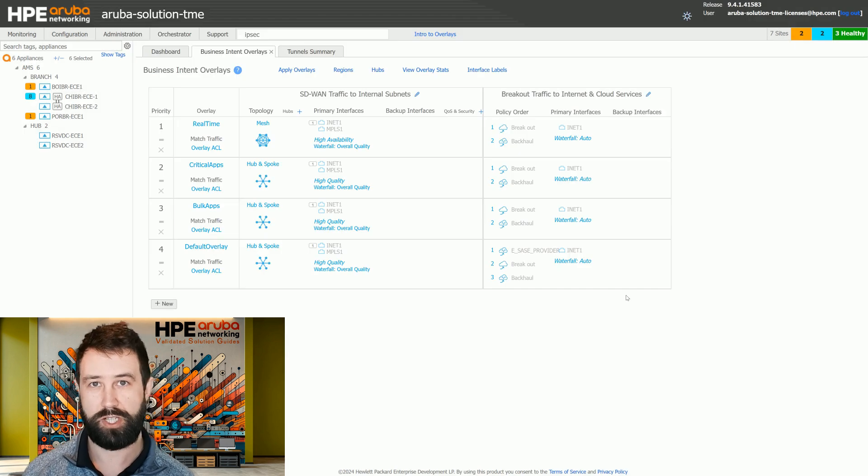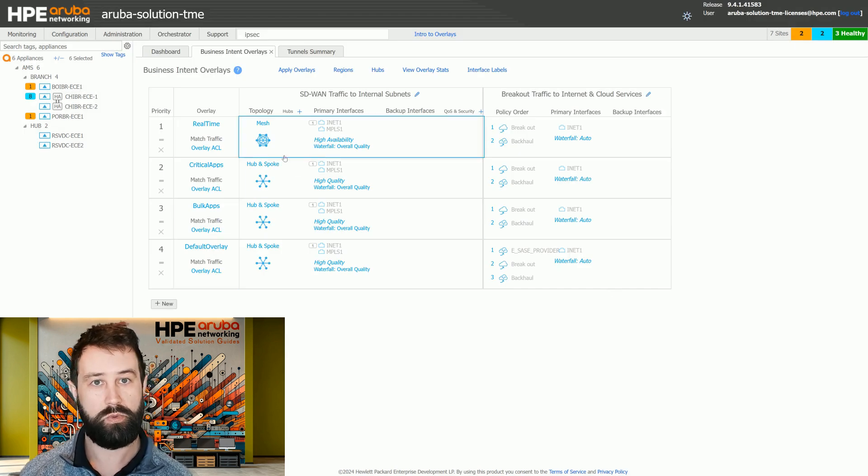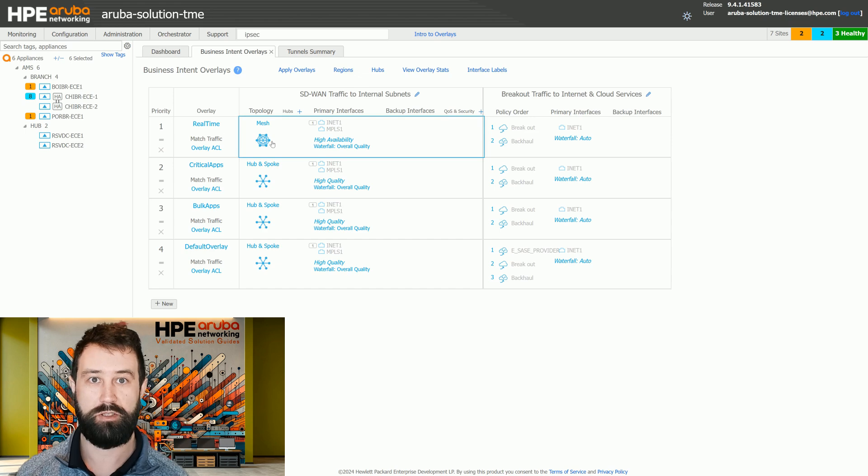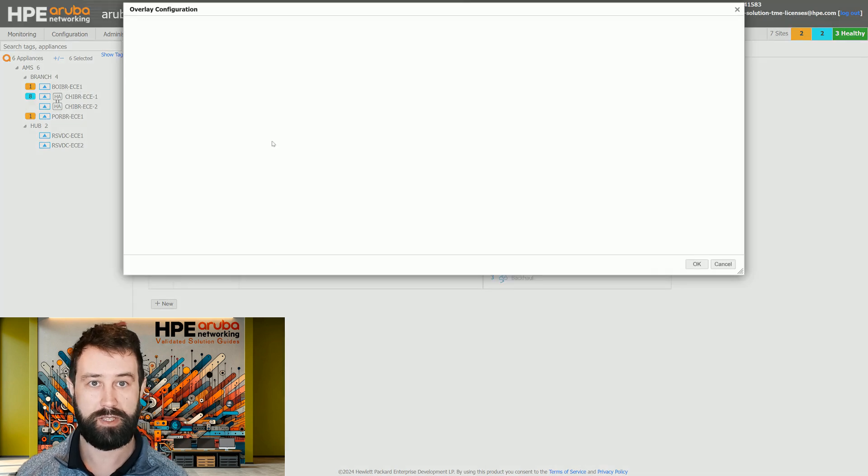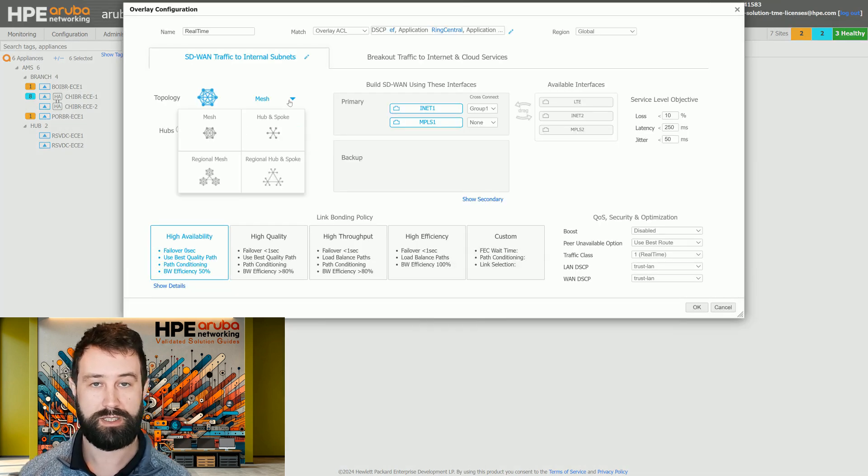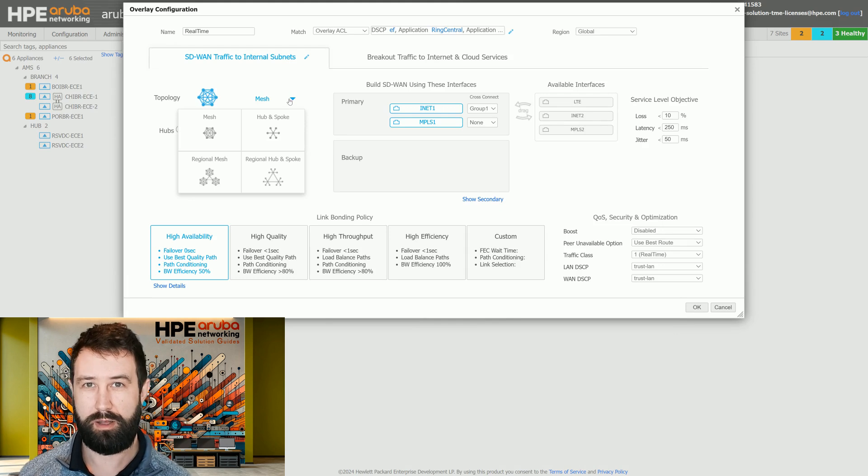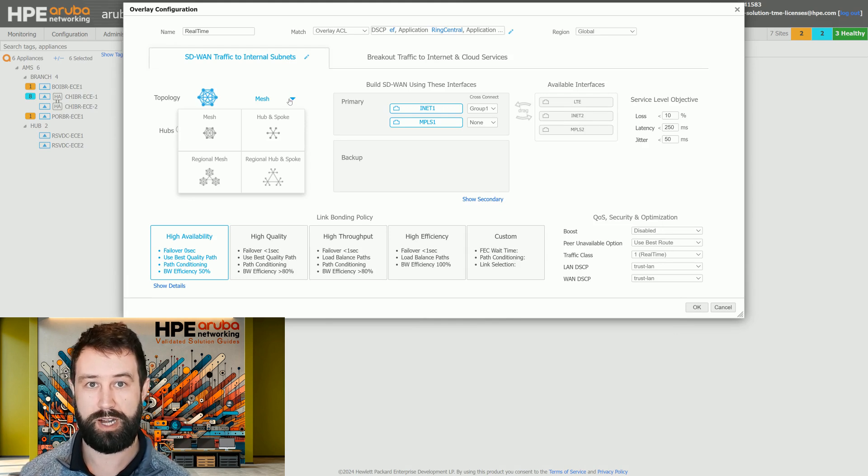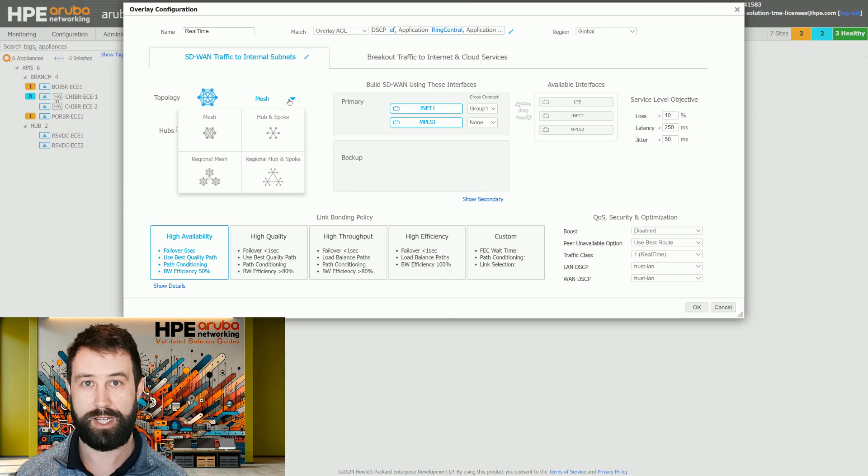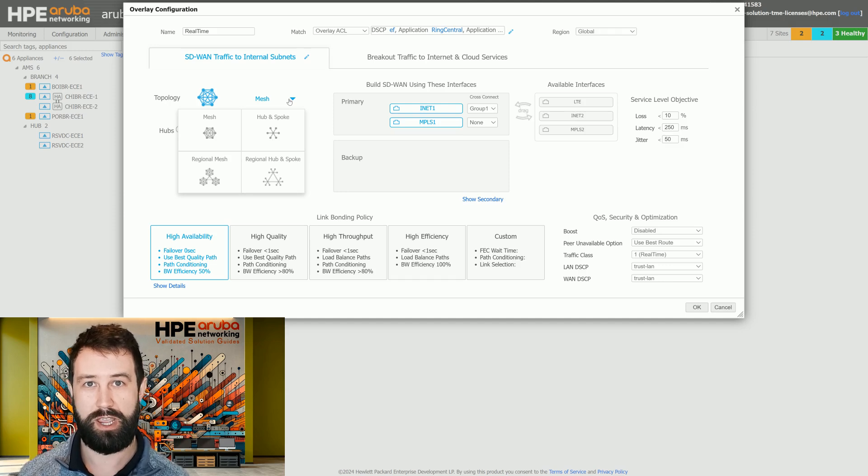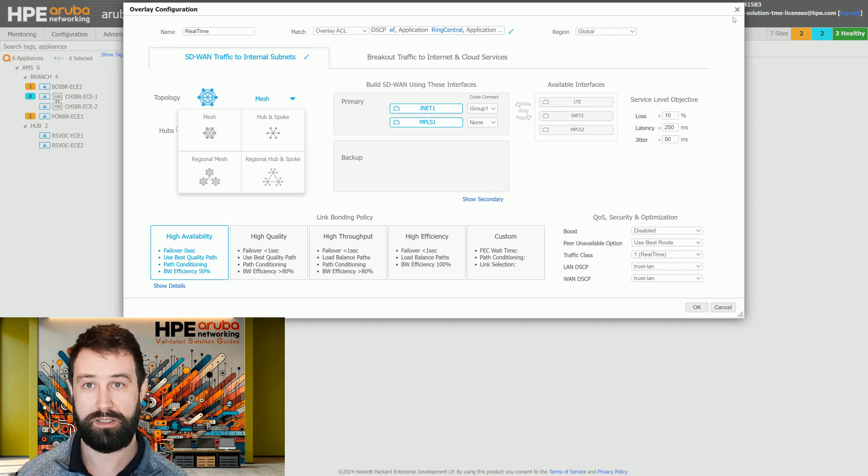When you consider the meshiness of your topology, only use full mesh when you really need to, like in a real-time environment where you want your voice calls to go direct. Consider leveraging hub-and-spoke where you don't need most direct traffic flows, as full mesh does consume more resources of the gateway, creating more IPsec tunnels.